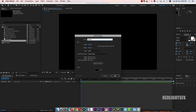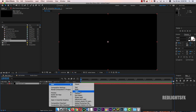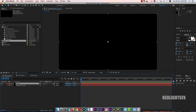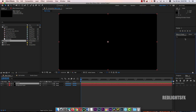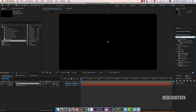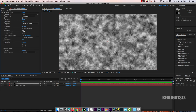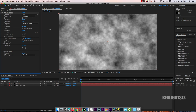Right-click and add a solid layer for the background. Then add another solid layer. We are going to add an FX palette to this layer.